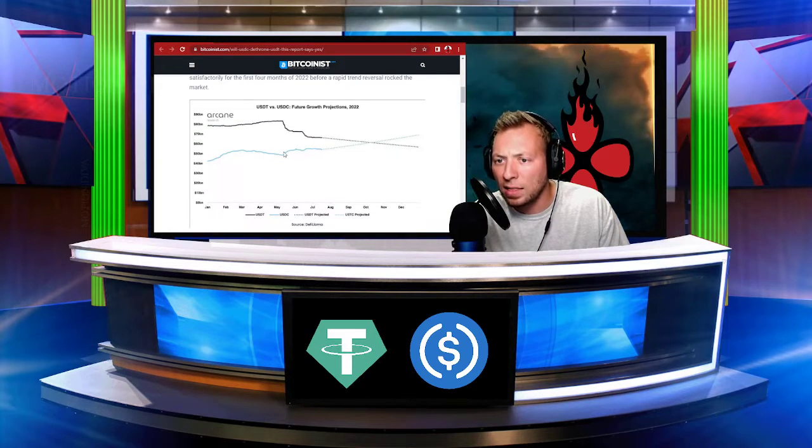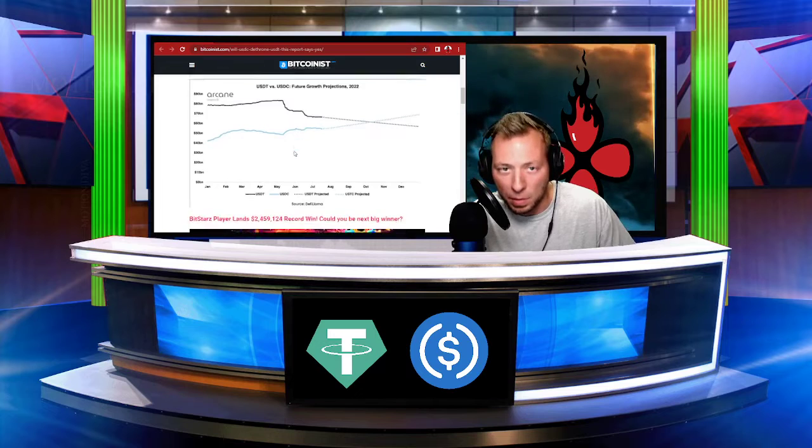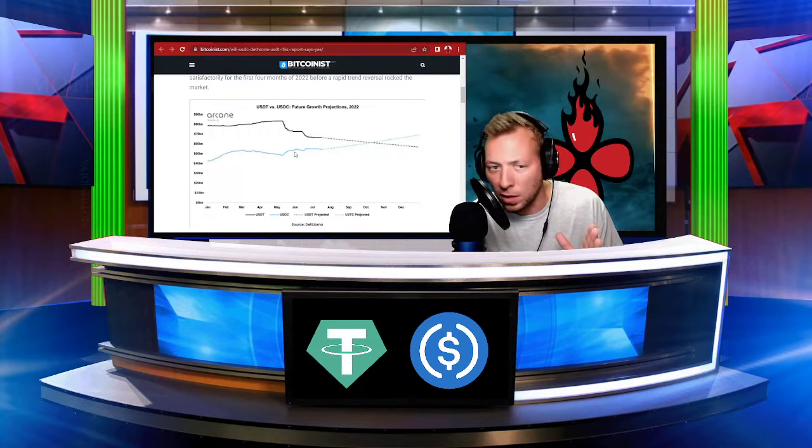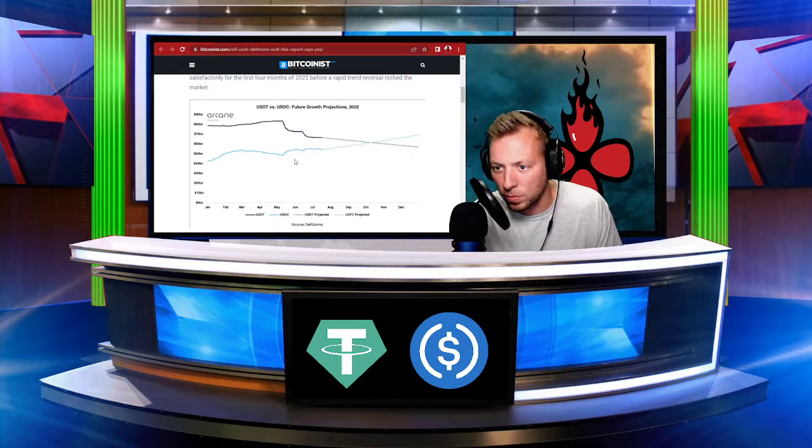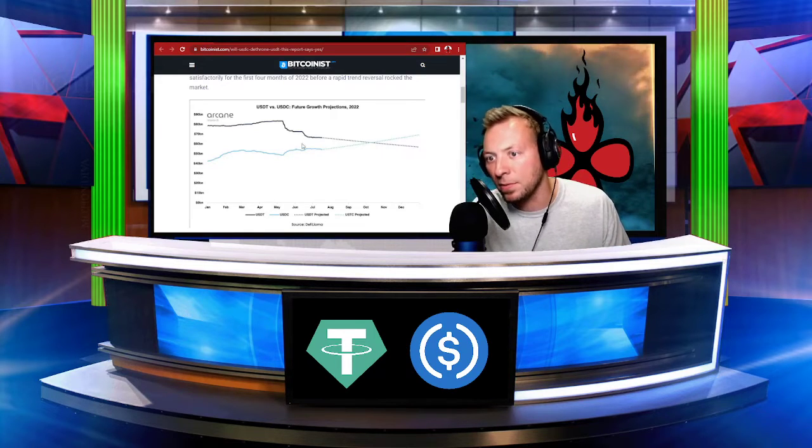Now, looking at these future growth projections, part of that drop is just based on what's going on in the market. Some people pulling their money out of crypto. It's to be expected.